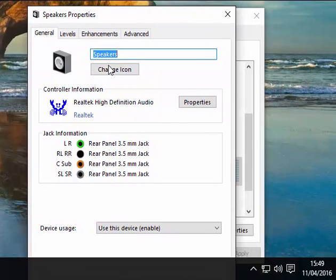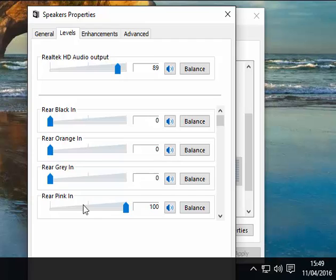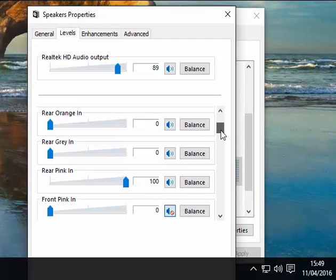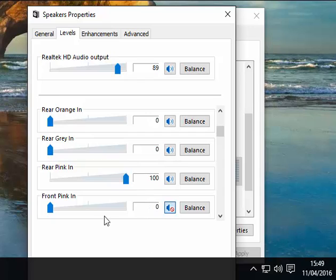Now if you haven't got this levels option here — the one that says 'rear pink in,' which is obviously my microphone — if you don't have this option for a microphone, then you probably won't be able to talk and do music at the same time. You'll only be able to play music when stereo mix is enabled. You must have this control here, because when you enable stereo mix in recording devices it mutes your microphone and you can't unmute it.